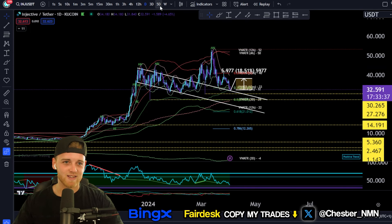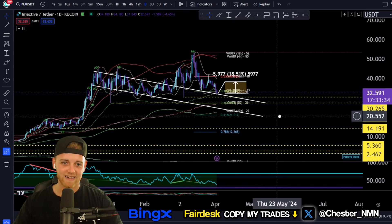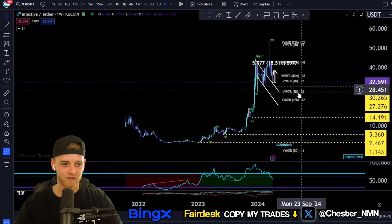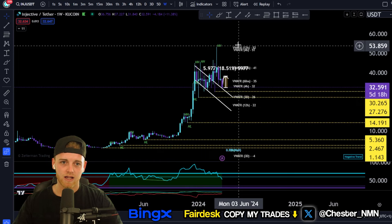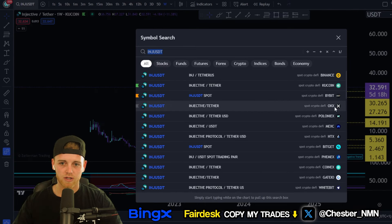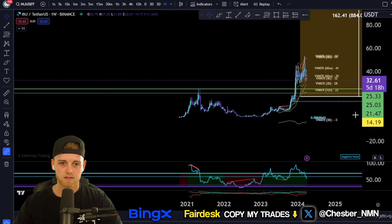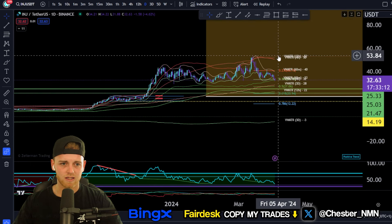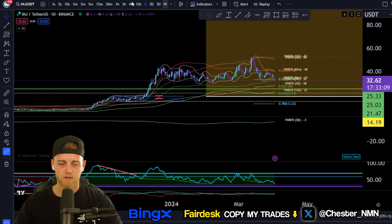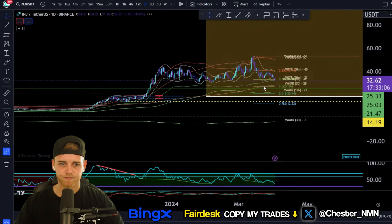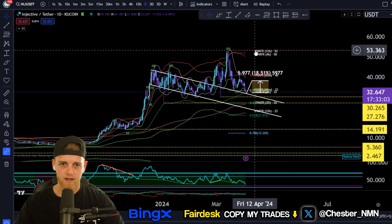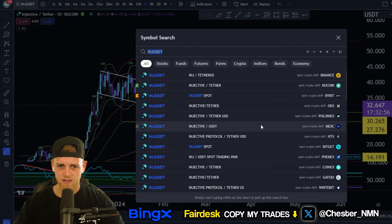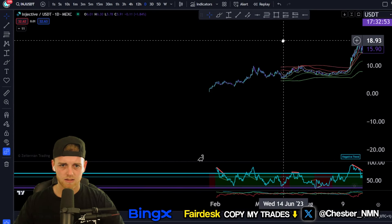Apologies if I've said ICP multiple times in this video — I did cover ICP before this, so that's probably why. It is Injective Protocol. Looking at all-time highs for Injective, I want to bring up the Binance chart but there's nothing showing there, so looking at the KuCoin chart, the all-time high for Injective is up around $53.